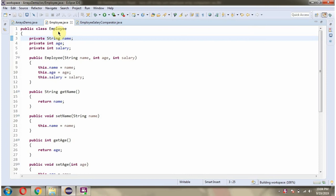Here I have defined the Employee class. It has three properties: name, age, and salary. And it has an Employee constructor and getter and setter methods for these three properties.